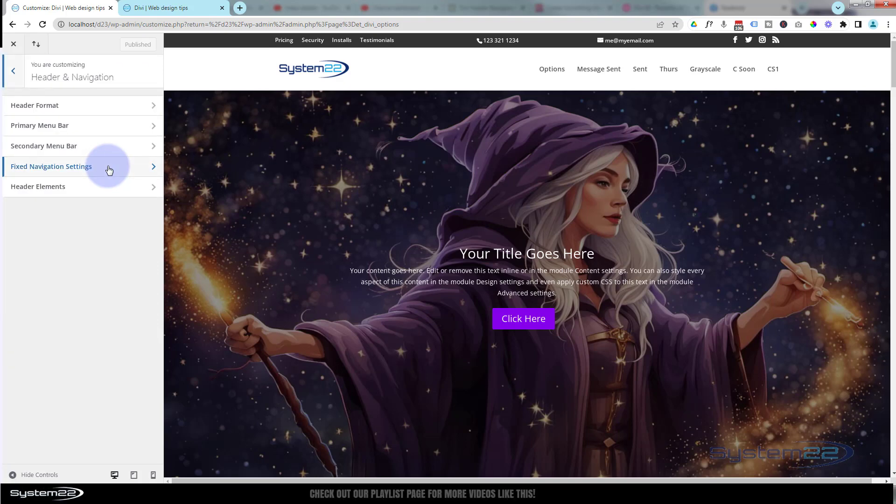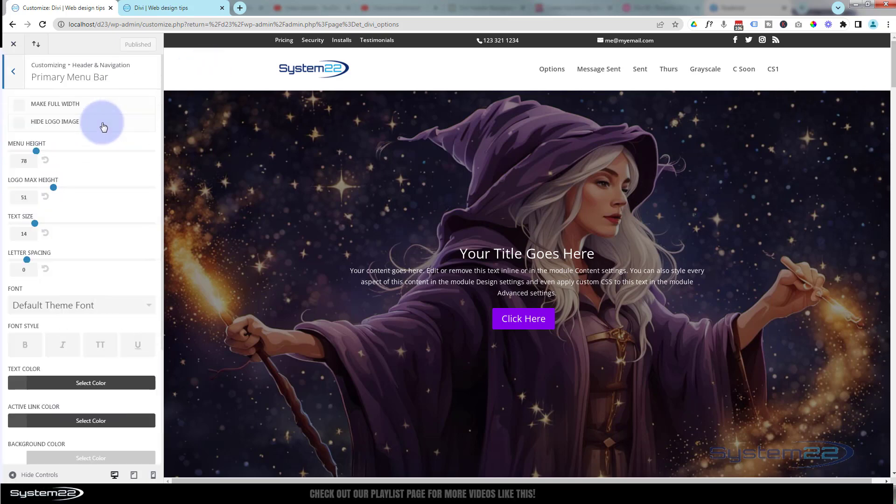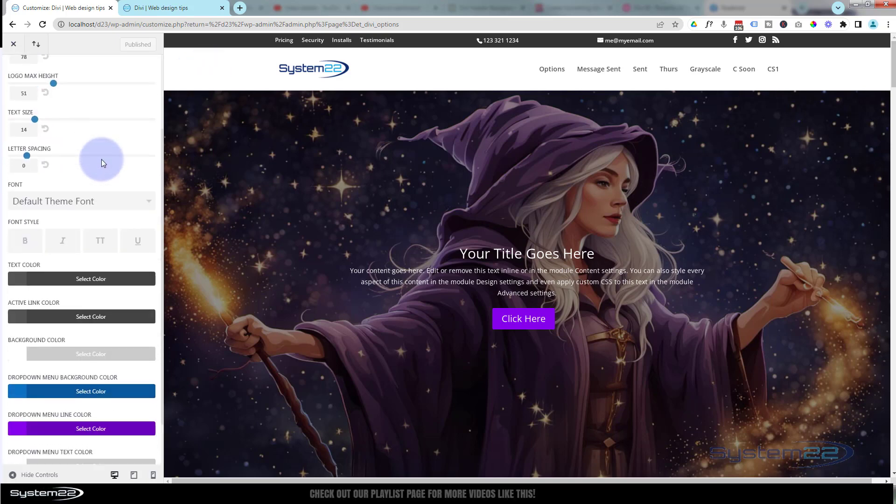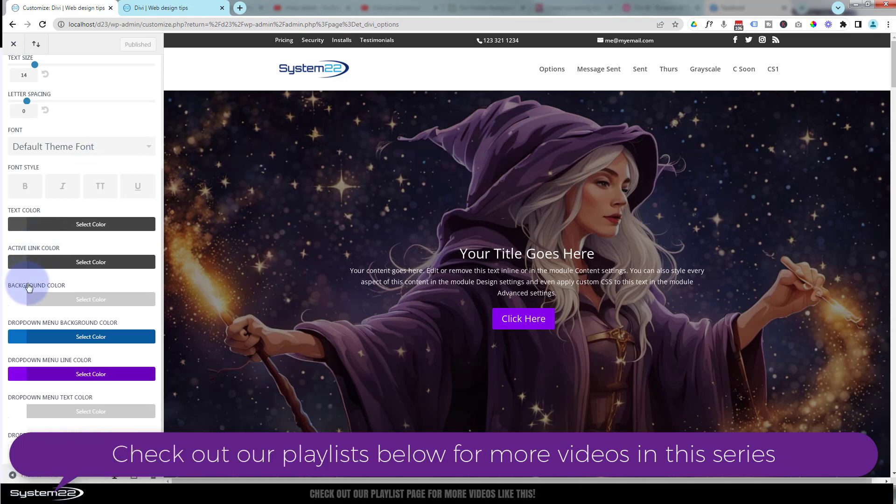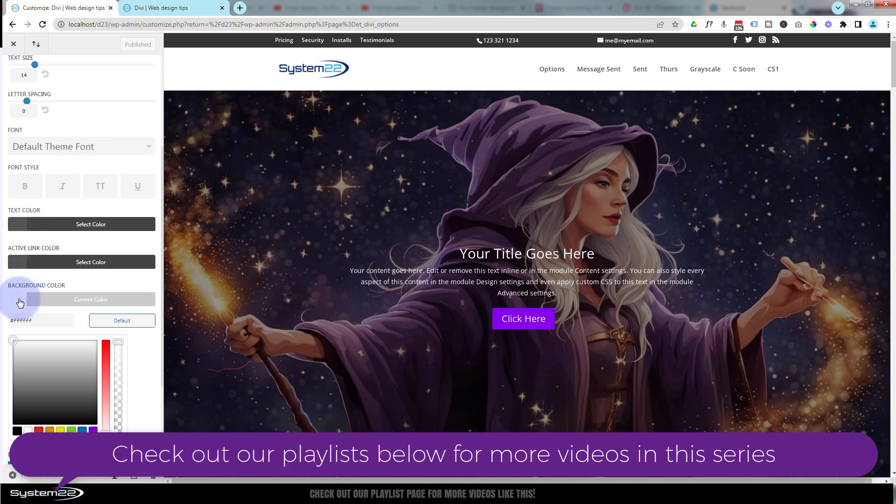That's going to take us to this page here. If we go to our Header and Navigation, we've got our primary menu bar. This is our primary menu bar right there. Let's go into our primary menu bar. I'm going to go down to background color.